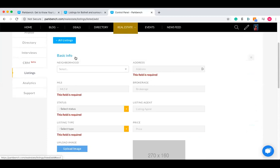These are all optional fields down here. The only required ones are in basic info.